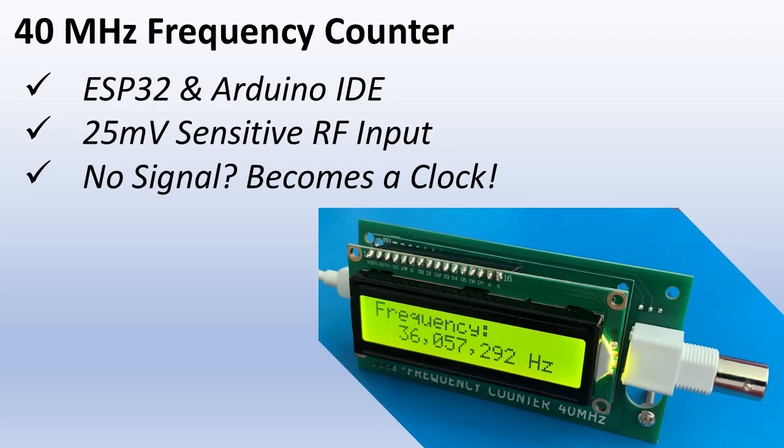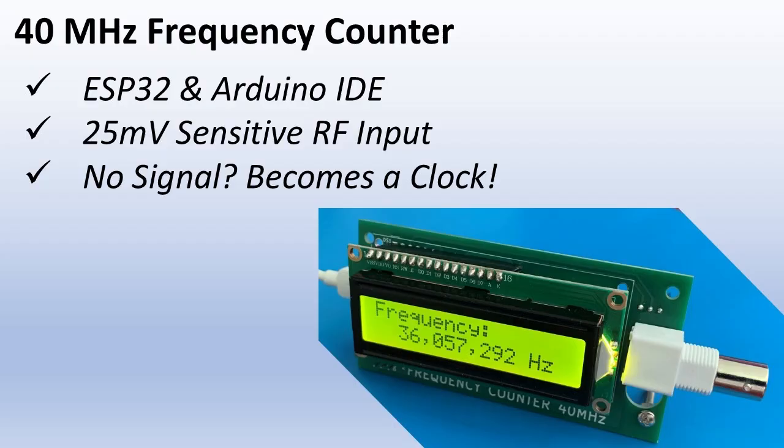Today we're building a frequency counter. This ESP32 based counter measures signals up to 40 megahertz with a sensitive RF pre-amplifier that can detect inputs as low as 25 millivolts. Perfect for weak signals.